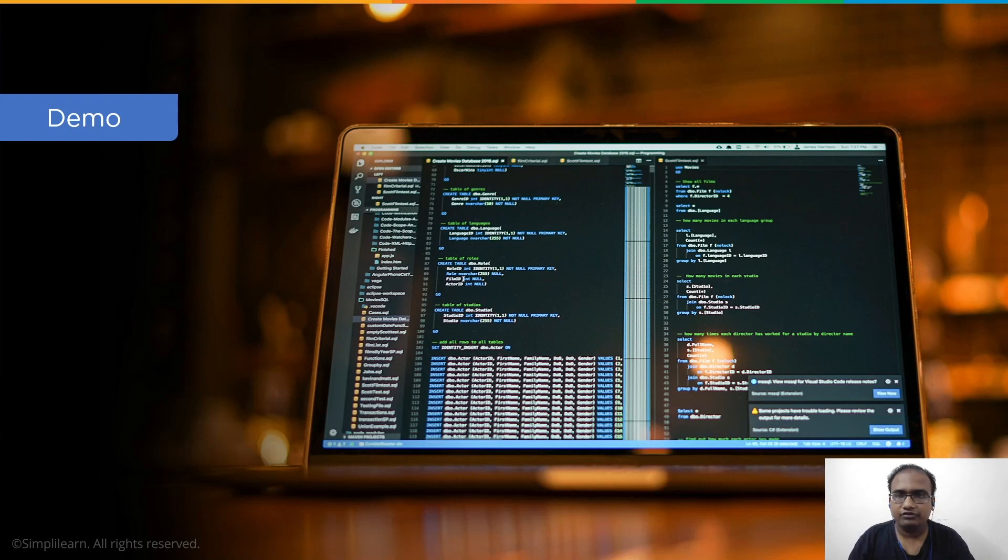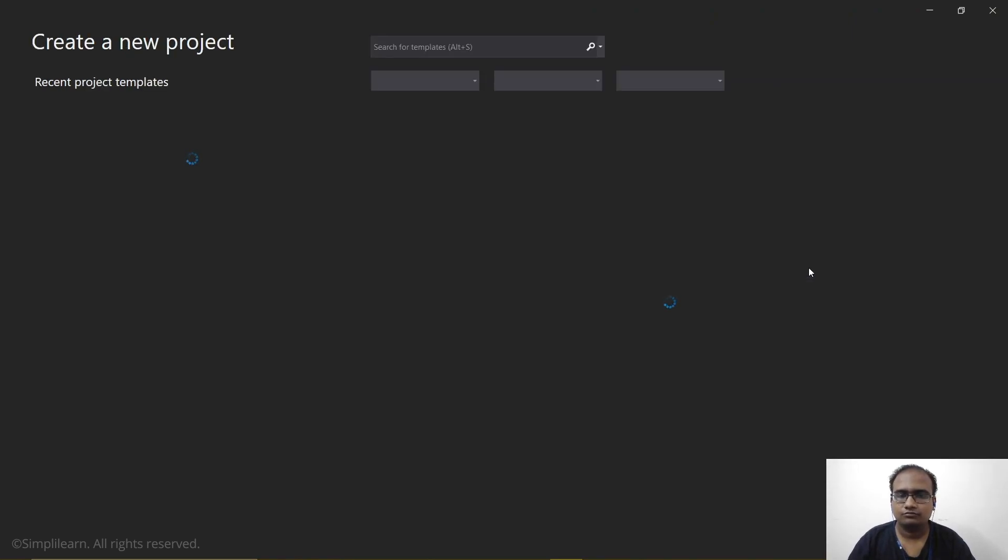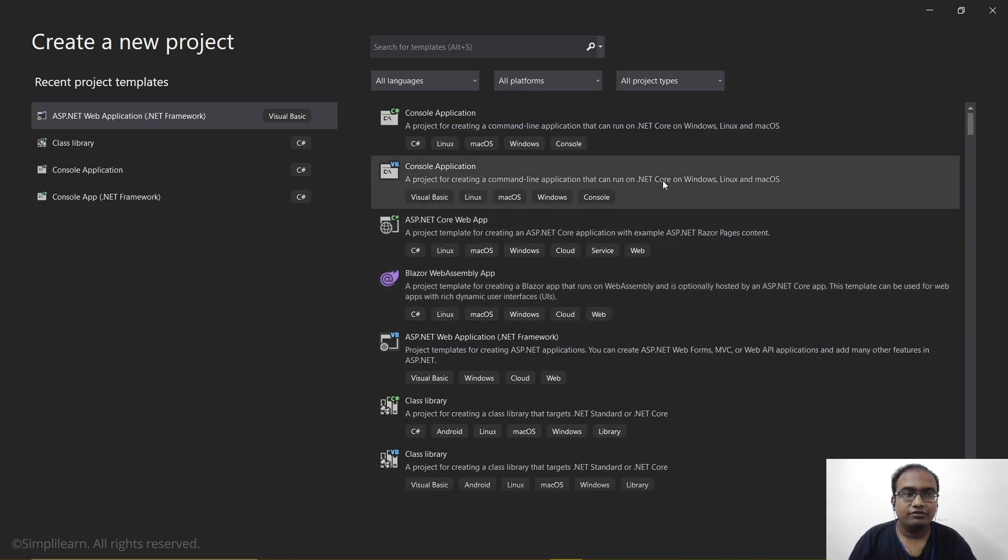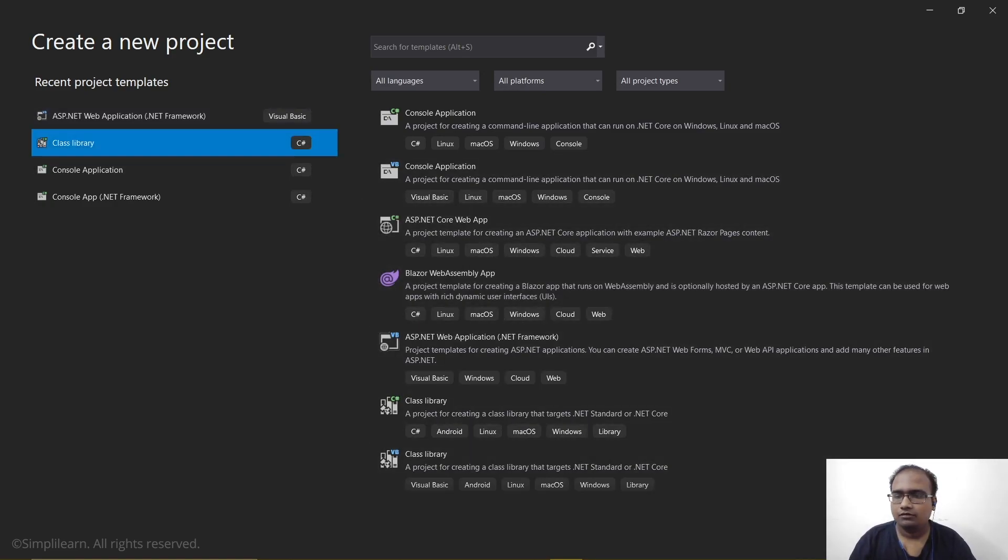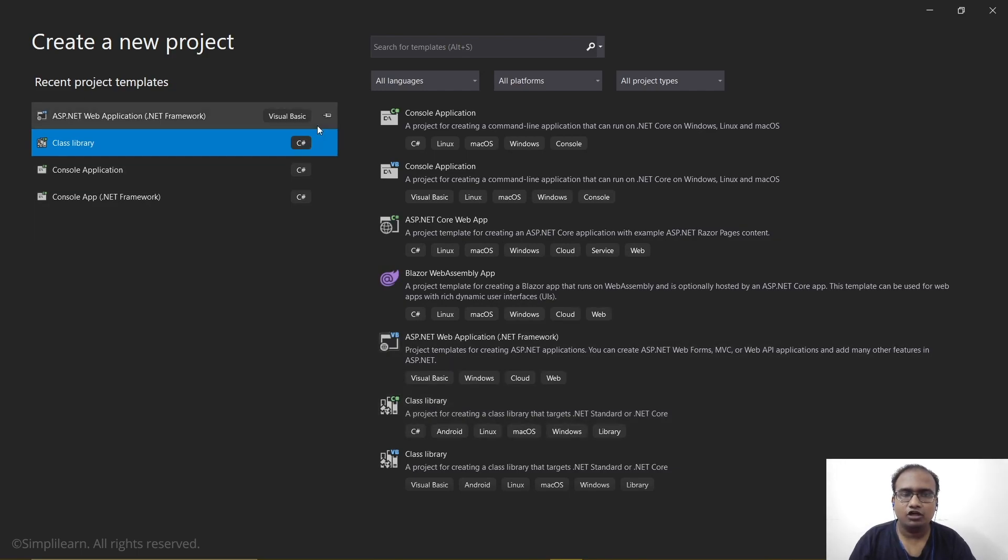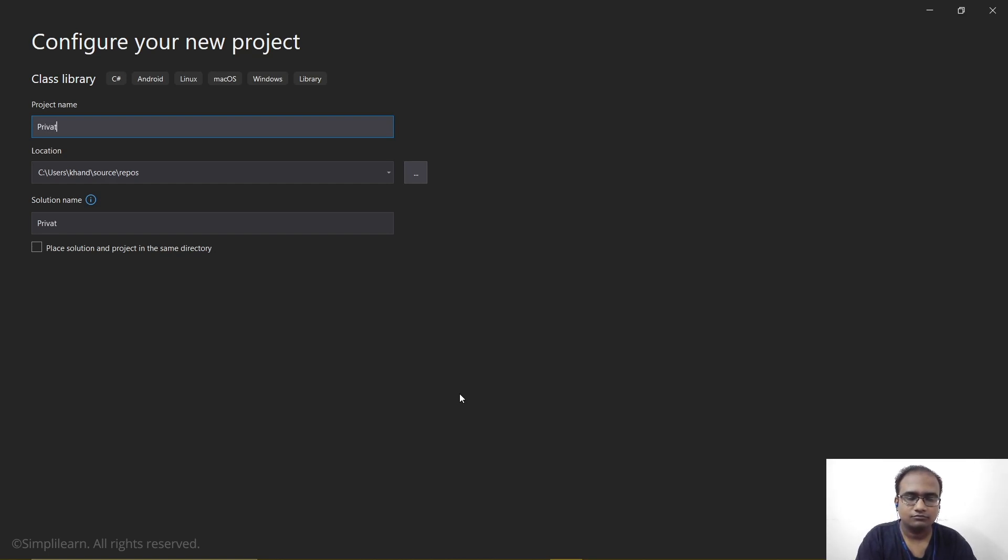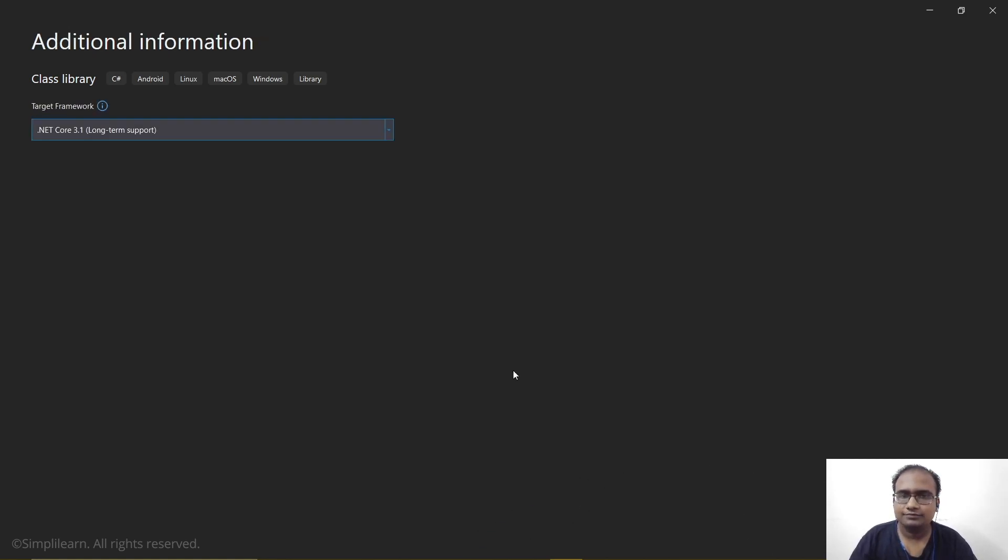So we will move over to our Visual Studio. Now here let's create a new project. We will create a class library. Make sure it is of the C Sharp type, not the F Sharp. We will click next. Let's name this a private assembly. Then we will hit next. We will use the .NET Core 3.1 long term support and we will hit create.